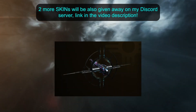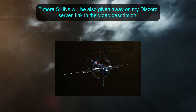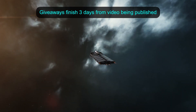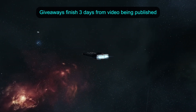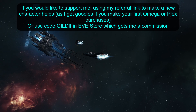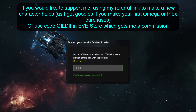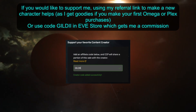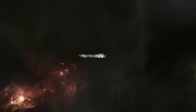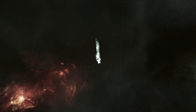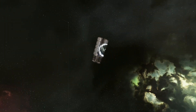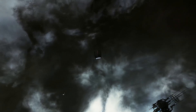Two more skins will be given away on my Discord server — link in the video description. Giveaways will finish three days from the video being published. If you would like to support me, you can use my referral link in the video description or use code GILDI in the EVE Store. If you enjoyed this video, share it with a corp mate that might need it, leave a like and subscribe. My videos go up every Sunday. And if we never see each other in space again, Capsuleer, fly safe.